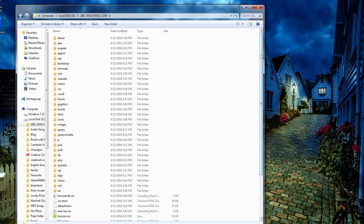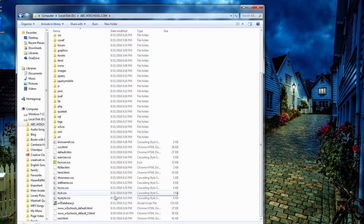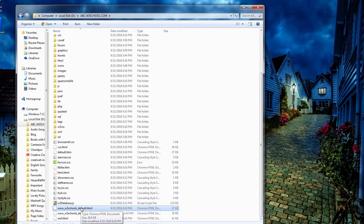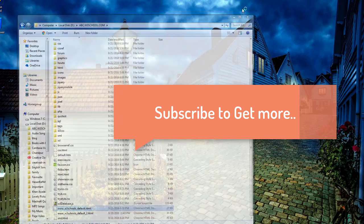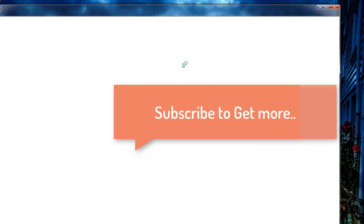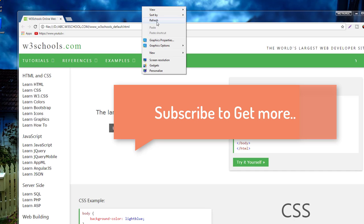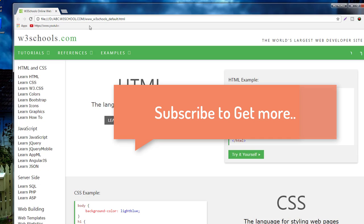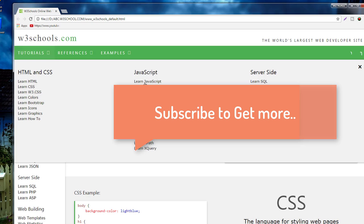Now we find w3schools default HTML file. Just click and open it. You can now see that I have no net connection but the folder opened and w3schools is working. I can now use all things.